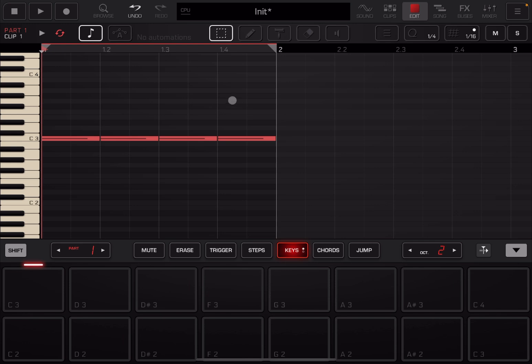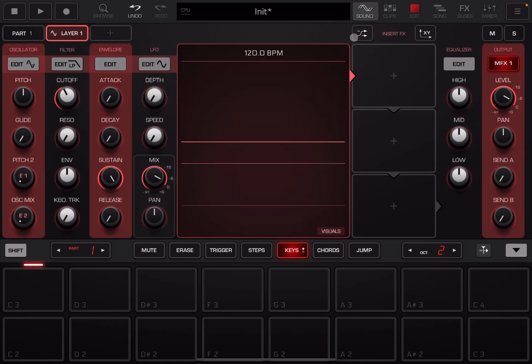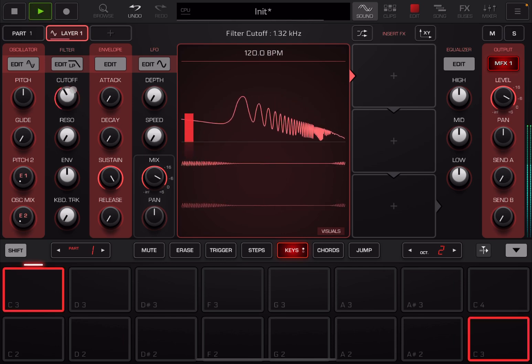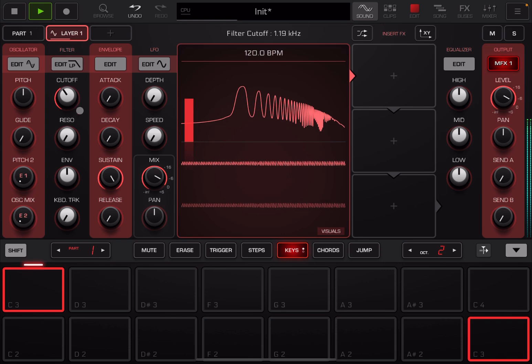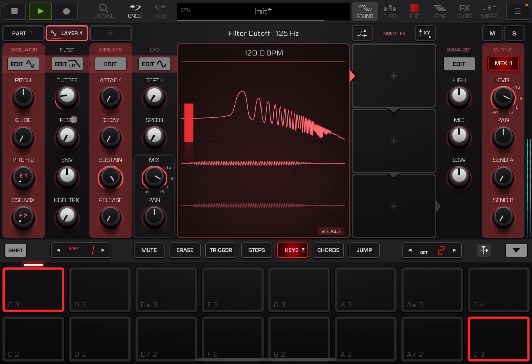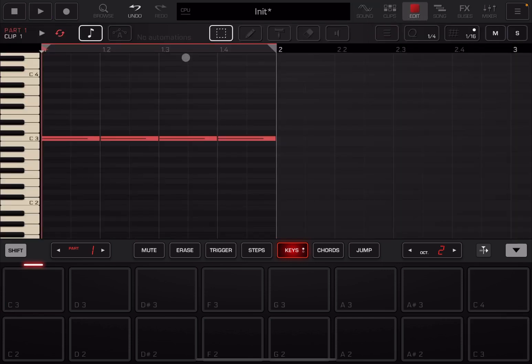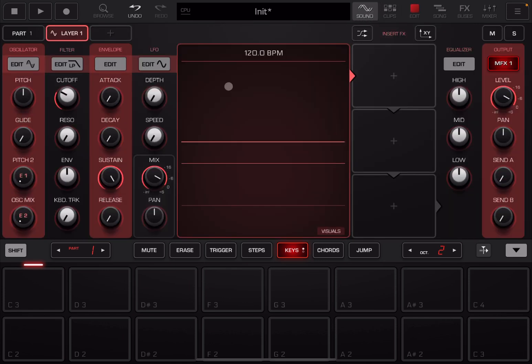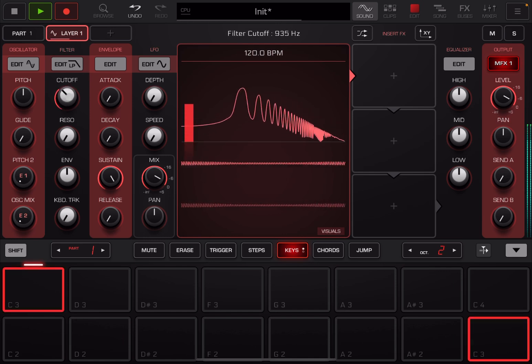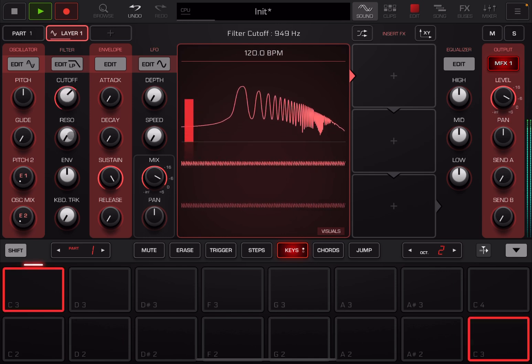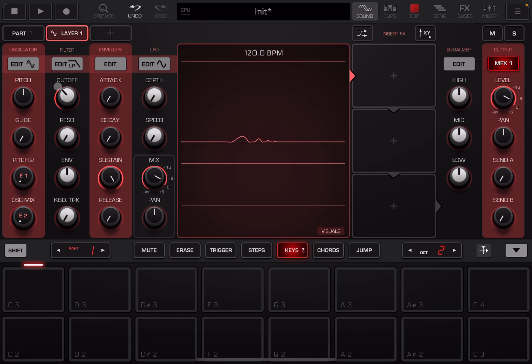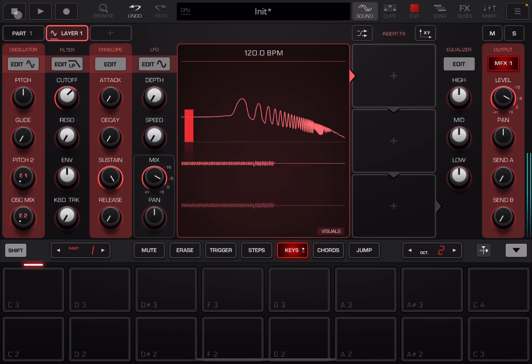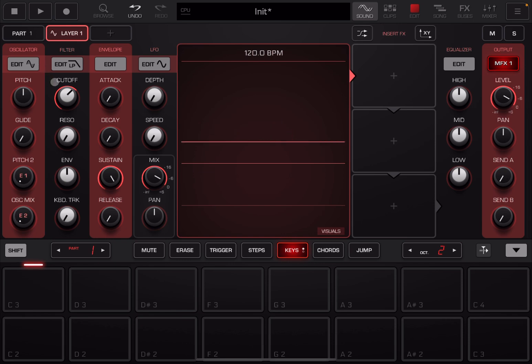So how do you go about automation? If you click here, it says no clip automations. Okay, let's find some controls you want to change, like for example the cutoff. If I play, that sounds interesting, right? So make sure you are on that clip, and you go to sound. Let's click record and play and move the control. Now you can see as it plays it's moving the control as well.